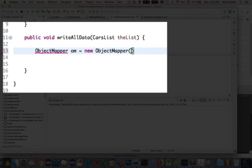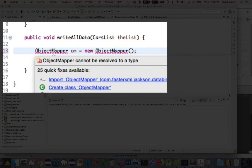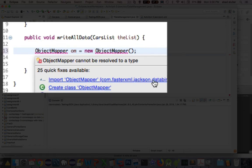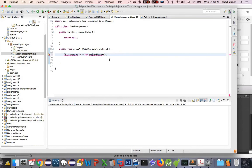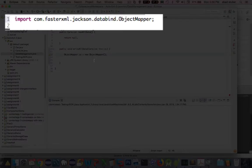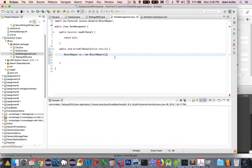Now, you're going to ask what an ObjectMapper is. But first of all, we have to import it. Notice it has an option for import from com.fasterxml.jackson.databind, and away it goes.